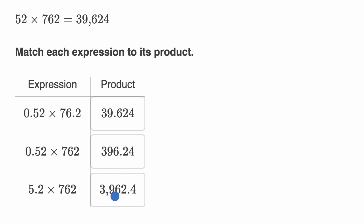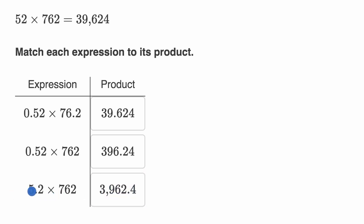And so I'm already feeling good that this last choice sits down here, but I can verify it. 5.2, well, let's just say that's roughly five. 762, let's say that's roughly 800. So five times 800, that would be around 4,000.